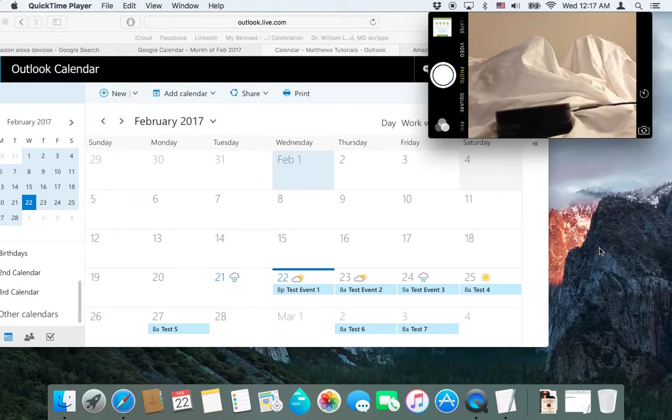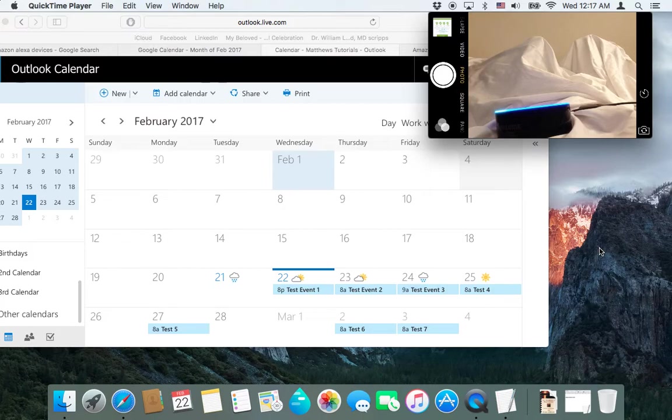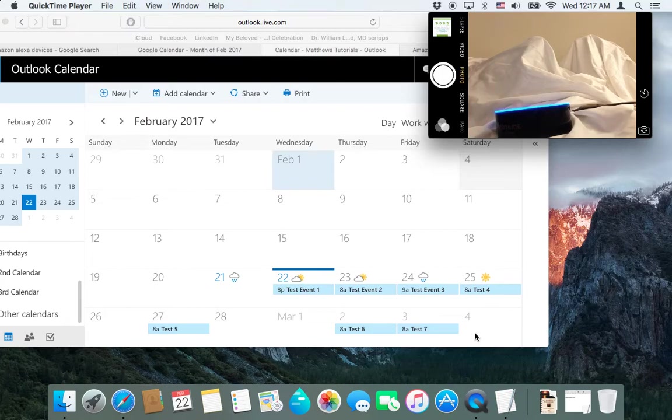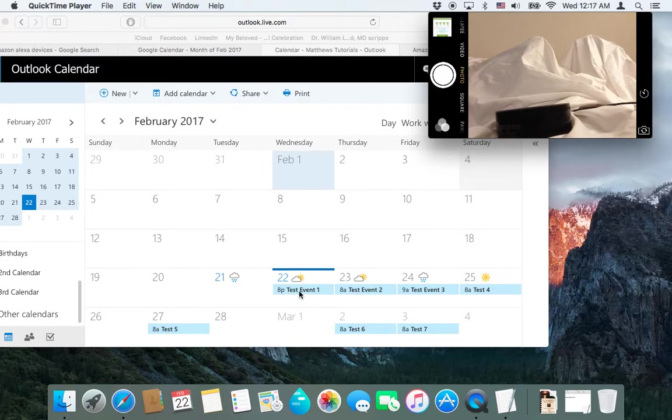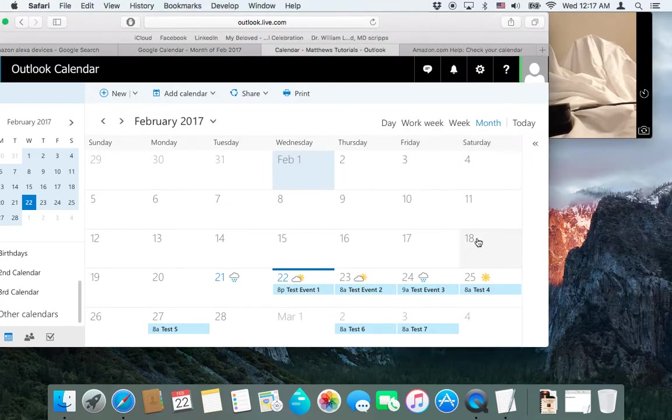Alexa, what's my schedule like on March 4th? There's nothing scheduled on Saturday, March 4th. And that's correct because I don't have anything there.